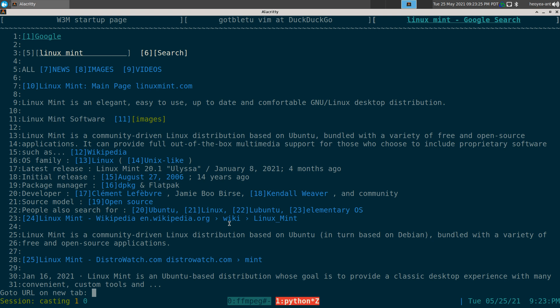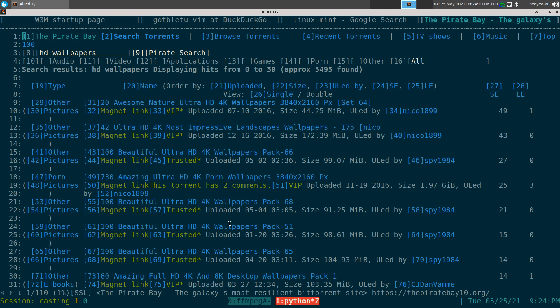We can do another one. Let's do The Pirate Bay — we'll do 'pb' colon and type 'hd wallpapers.' We're going to use a semicolon because you can't type spaces in the address bar, so the semicolon is our space placeholder. It gets replaced later with a set command. If you have more strings, you can add more semicolons. I like using semicolons because they're on my pinky when typing. This will search for 'hd wallpapers' on The Pirate Bay.